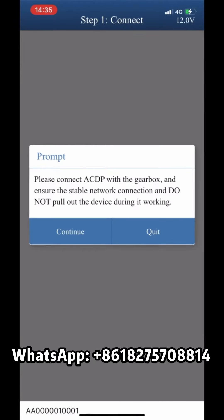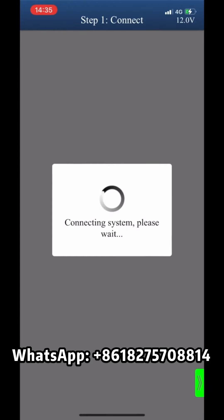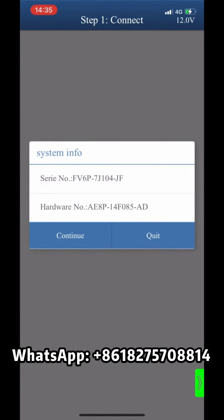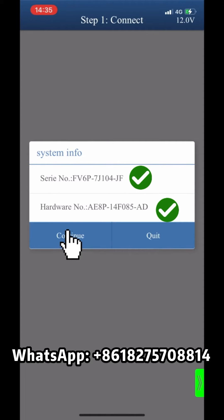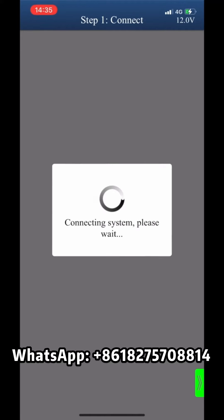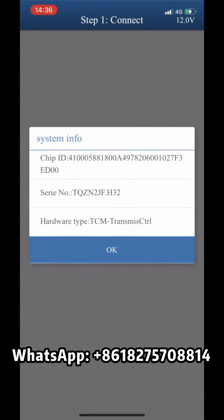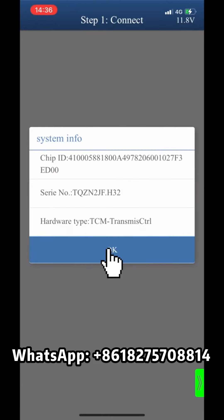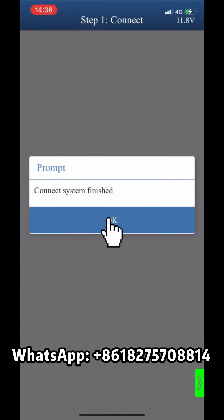Make sure that the ACDP device is connected to the Gearbox. Click Continue. Confirm the system information and click Continue again. Confirm the system information once more and click OK. The system connection is finished.